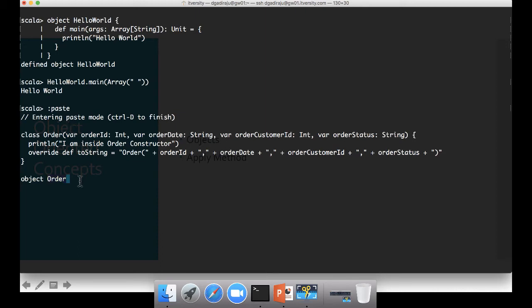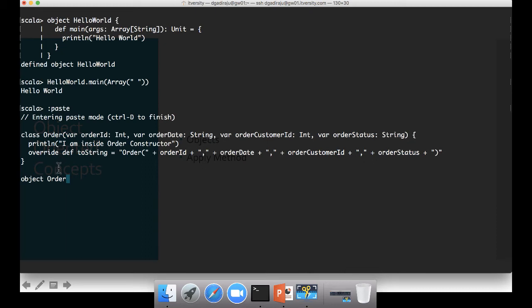So the behavior of companion objects is even if you have some private methods in the class, still you will be able to access. In this case we don't have, but that is the special privilege the companion object inherits. If you create class and object with the same name within a program. And order doesn't take any arguments. And we don't need to define any variables also.